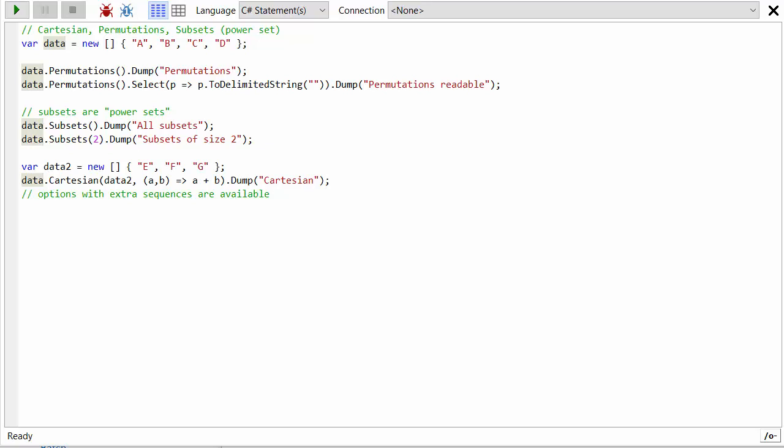Hi, Mark Heath here. In this video I'm going to look at a few more LINQ extension methods that are to do with calculating combinations or permutations of items. These methods are really useful in solving some tricky problems. Here I've just got a very simple array of strings with four elements: A, B, C